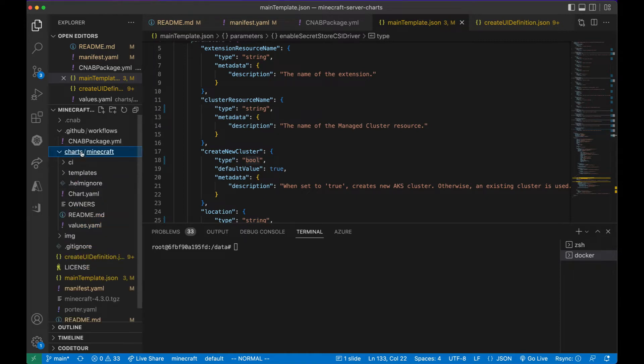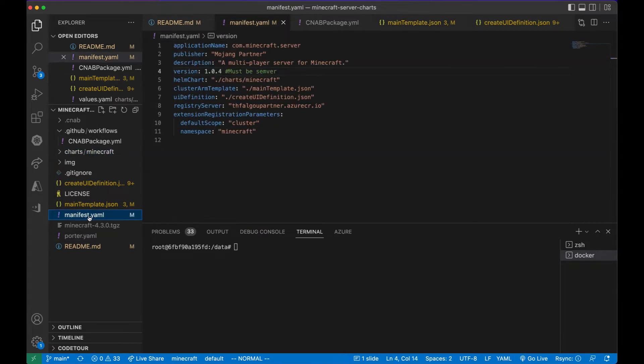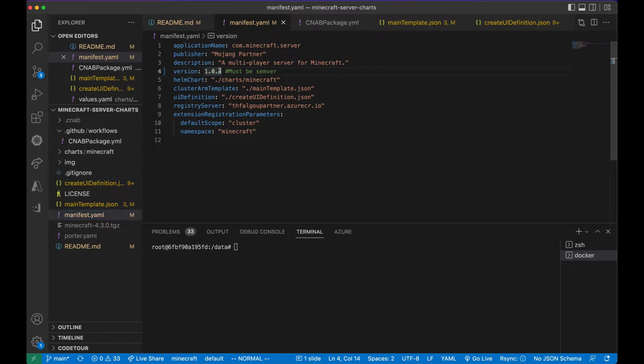There's also the Helm chart and a manifest file, which is used by Azure to define your bundle. In this case, I'm going to bump to version 1.0.5.